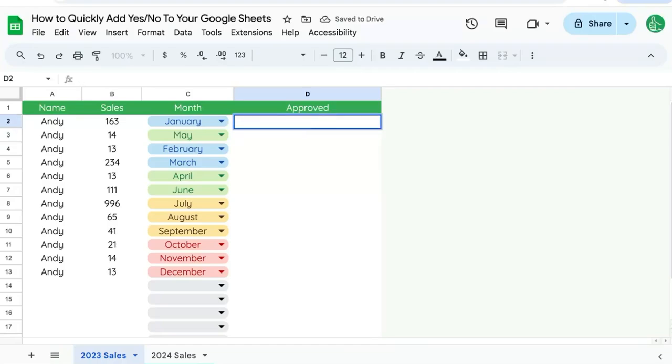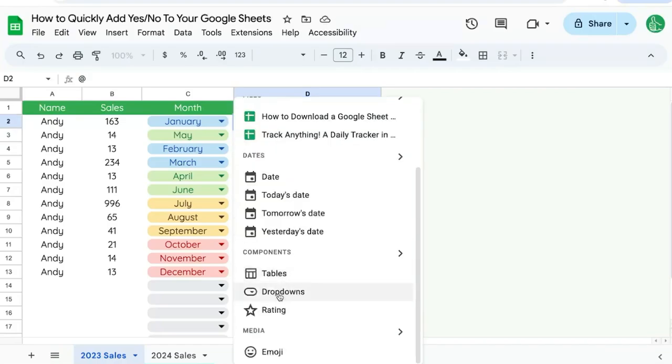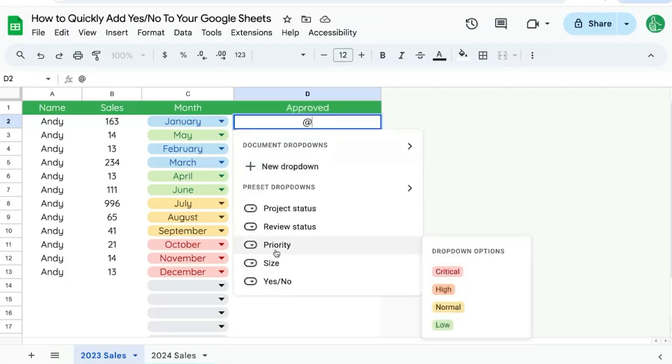First, we're going to type the at symbol. Scroll down to dropdowns. Here, we're going to select the yes or no preset dropdown.